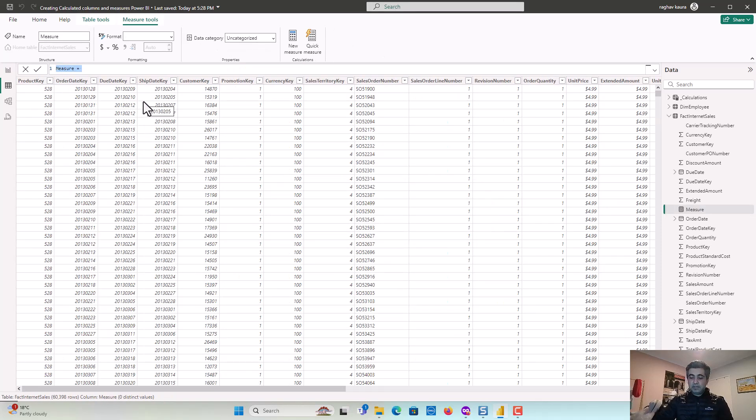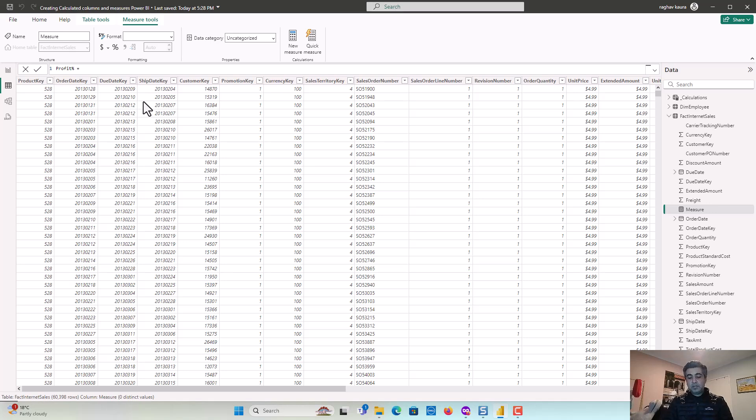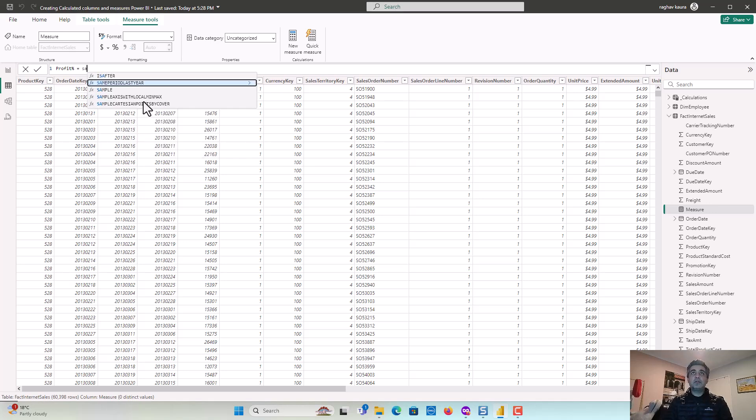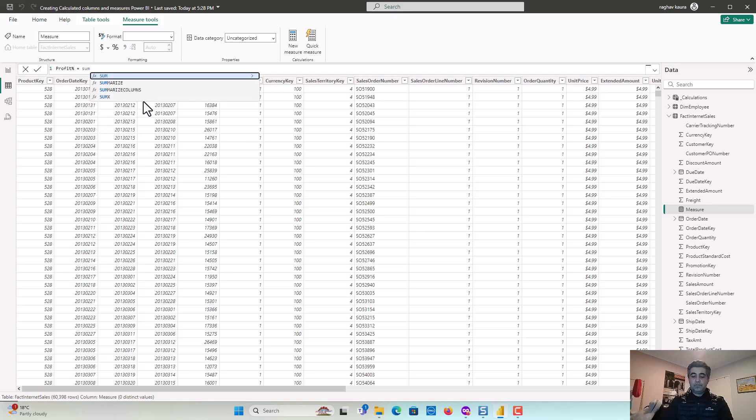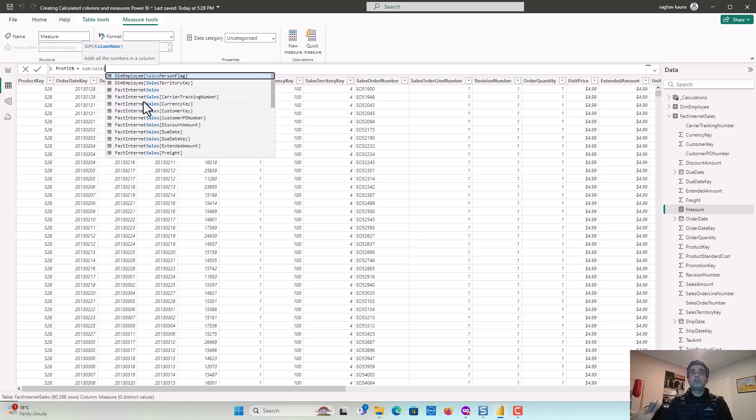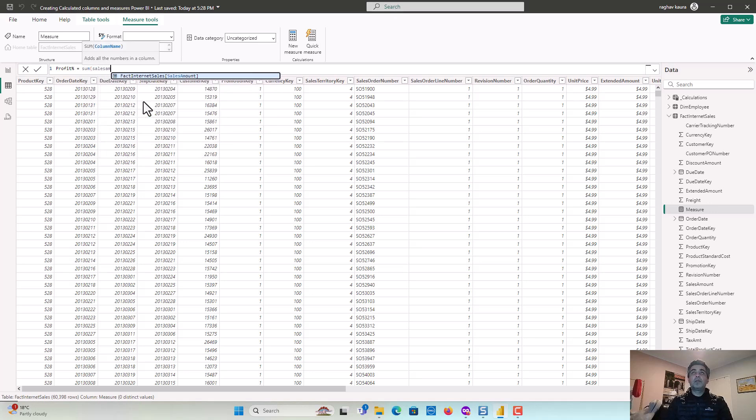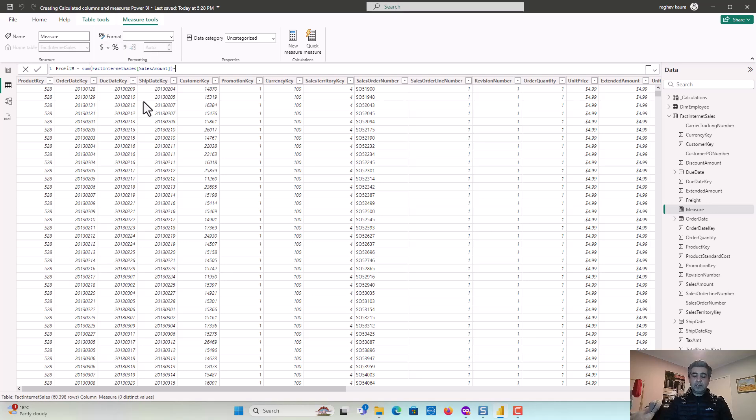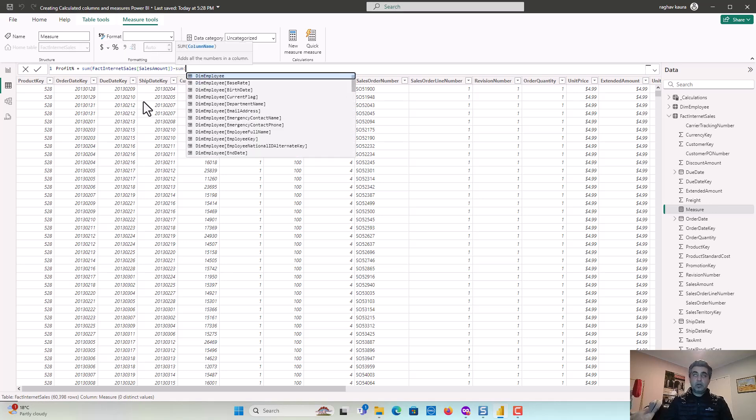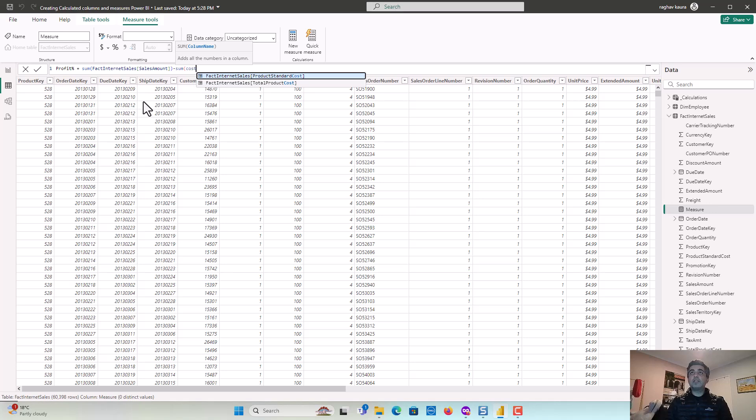And I'll just say profit percentage. And we will say is equal to, so this will be sales amount. And minus, so let's just close this bracket minus sum of cost. So what's the cost? Products. See what is there, it's a total product cost.